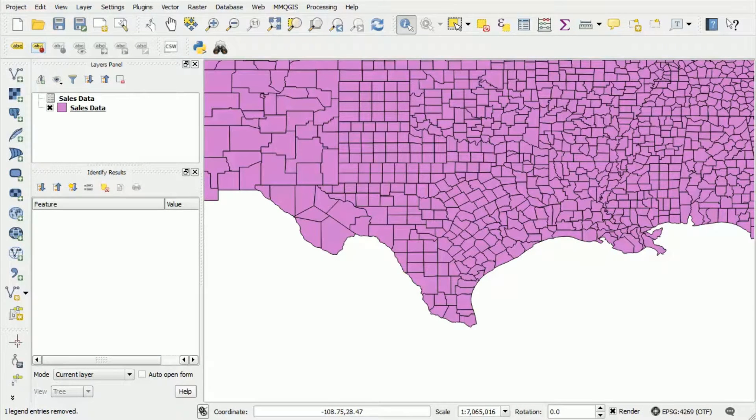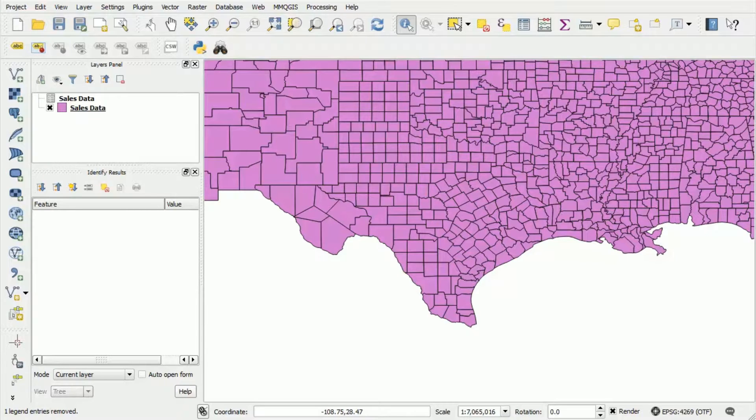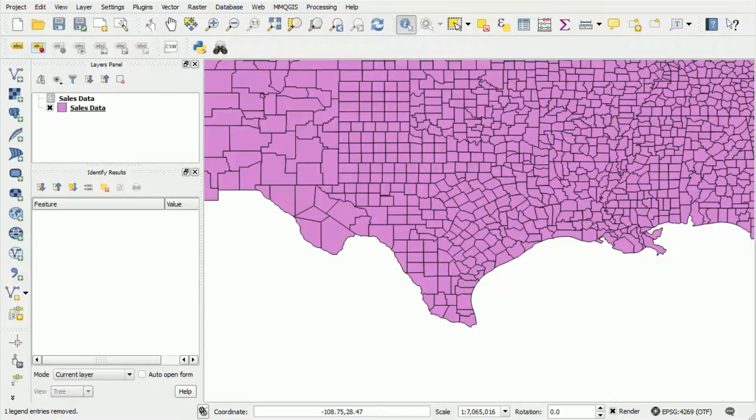Hello and welcome back. In the previous video in the series we showed you how to join map data to your spreadsheet data using QGIS and then how to upload that shapefile into Mango in order to make a quantity map.